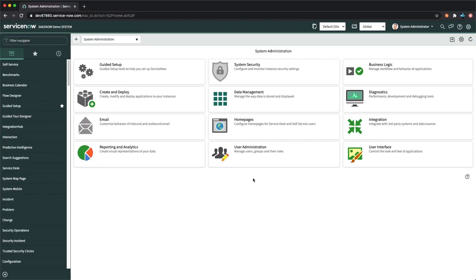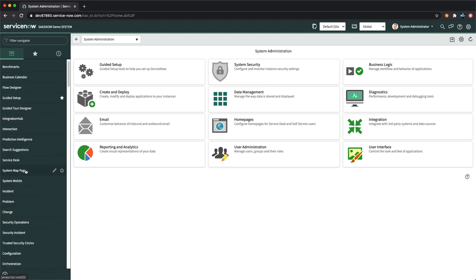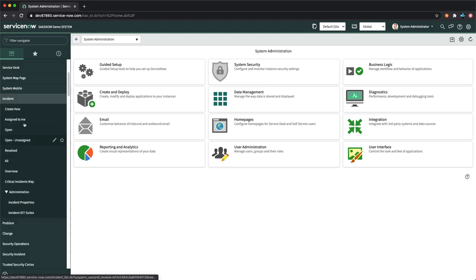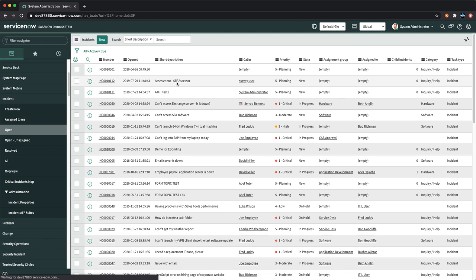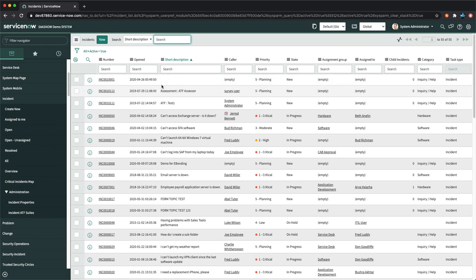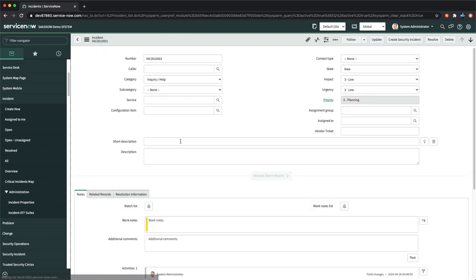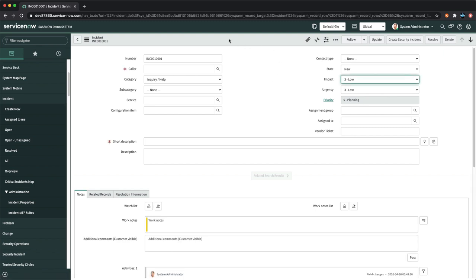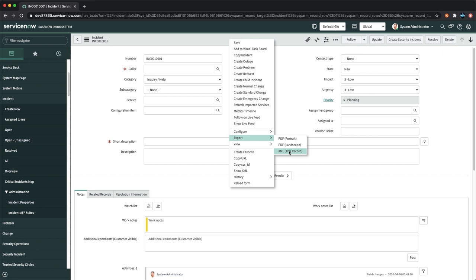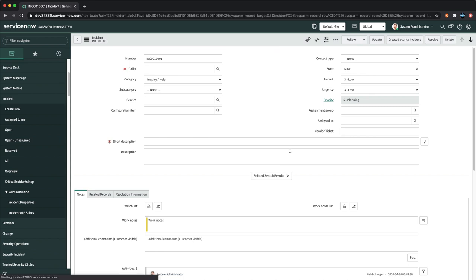Let me show an example of Import XML using my personal developer instance. I'll go to the incident list, open a record where the short description is empty, then export it as XML — clicking 'XML this record' — which downloads the full XML file containing all incident table fields.